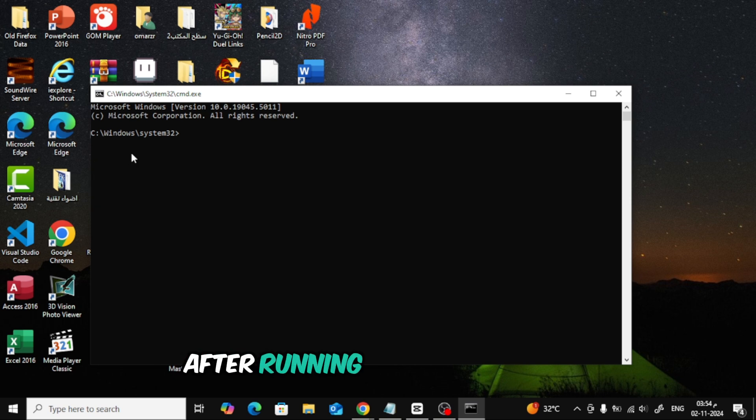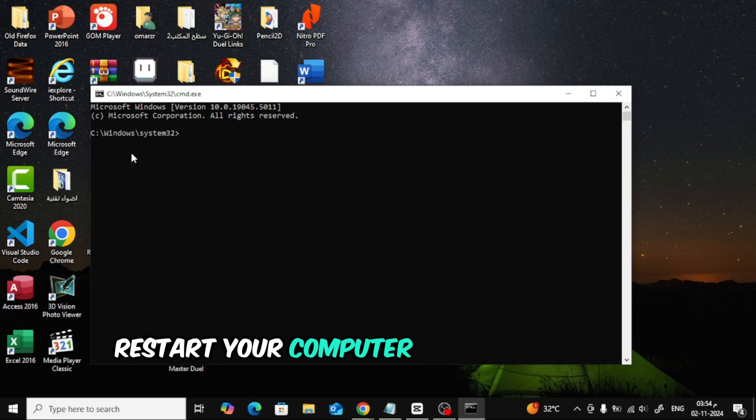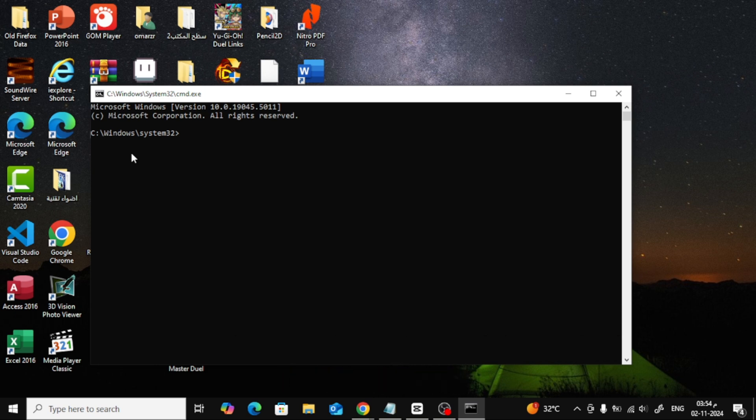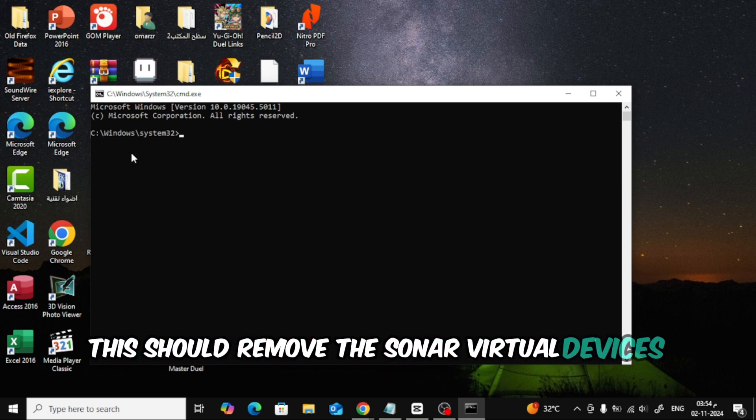After running these commands, restart your computer to make sure the changes stick. This should remove the Sonar virtual devices completely.